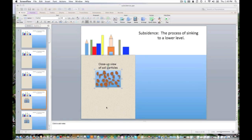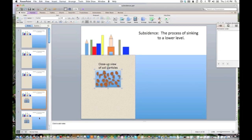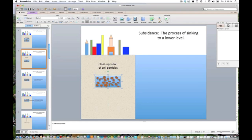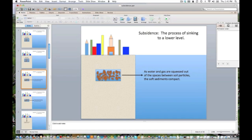Then I wanted to show what happens when the particles are squeezed together. What I did was squash the box — all you do is grab one of these points and pull the box down so that it is smaller in the vertical direction. That's all I did to create this next slide. As I'm adding these elements, I've started adding text and arrows — a simple explanation of what is going on: as water and gas are squeezed out of the spaces between soil particles, the soft sediments compact.